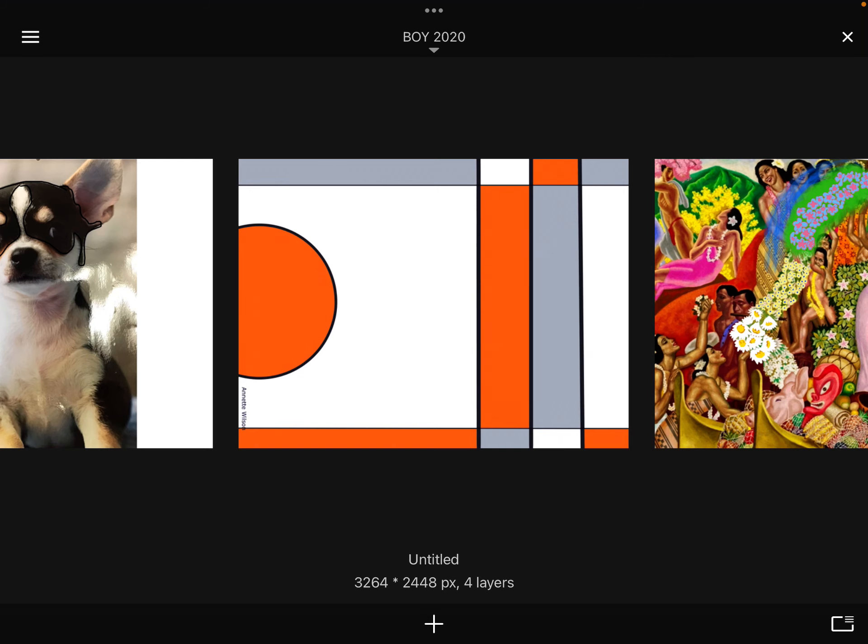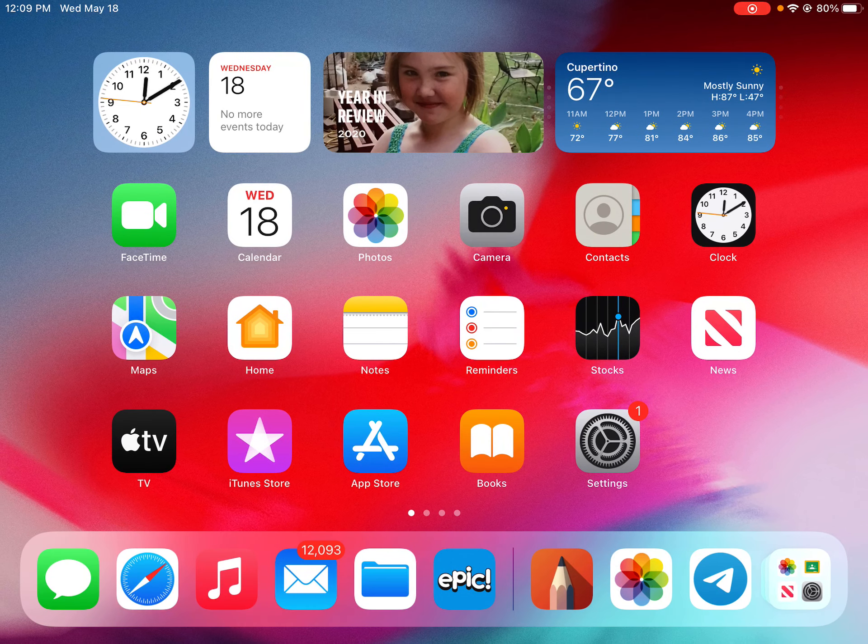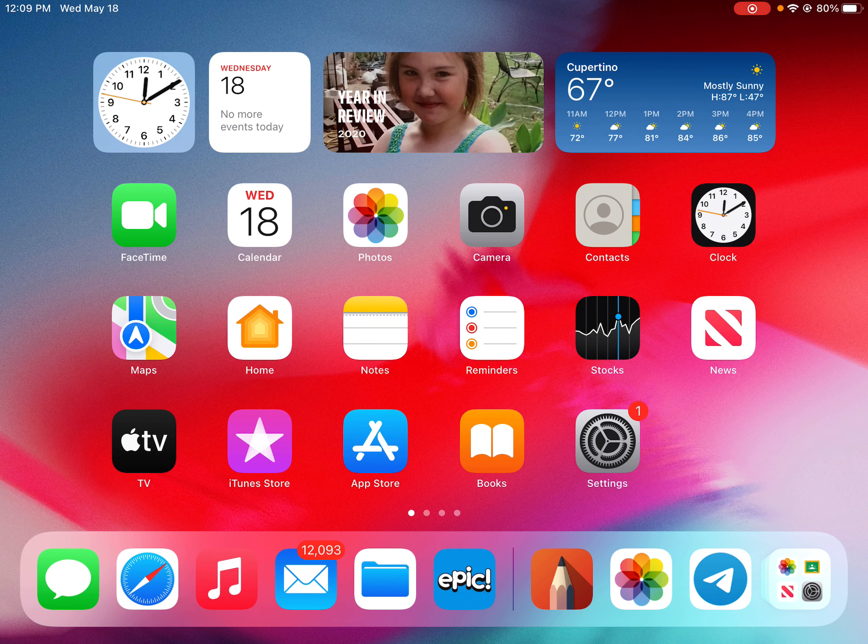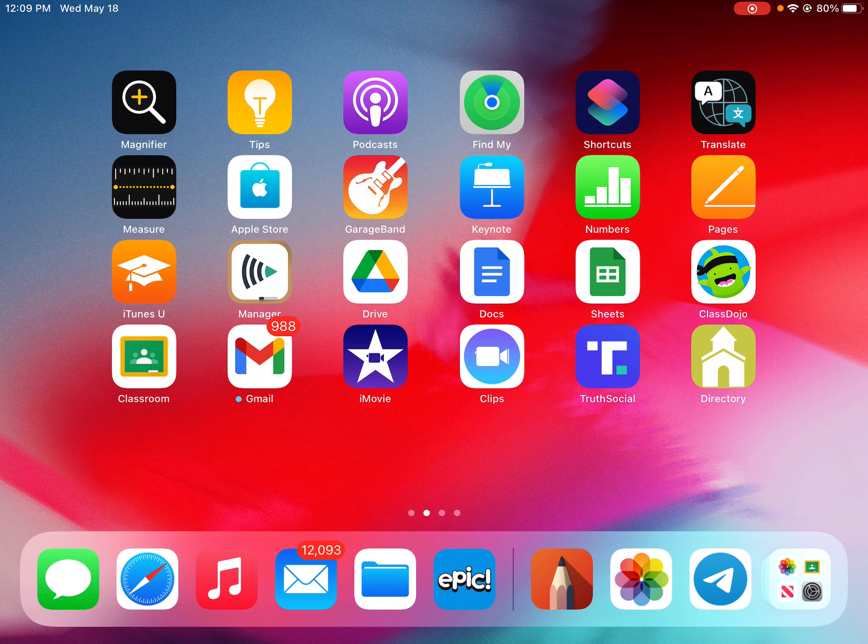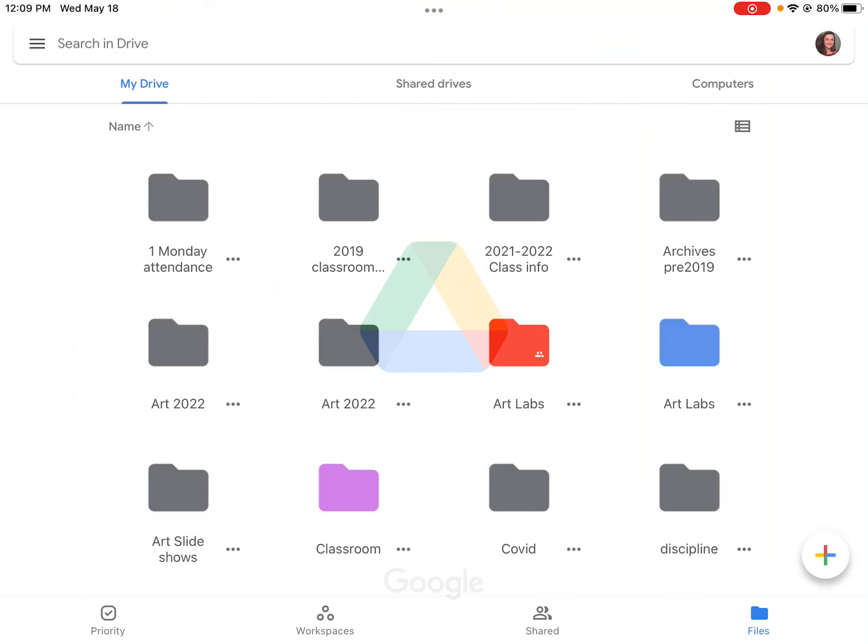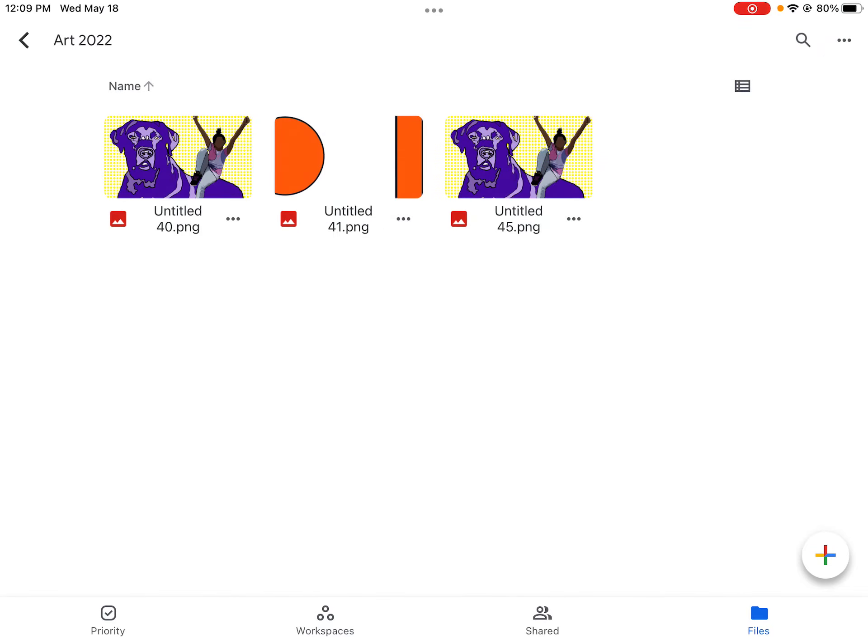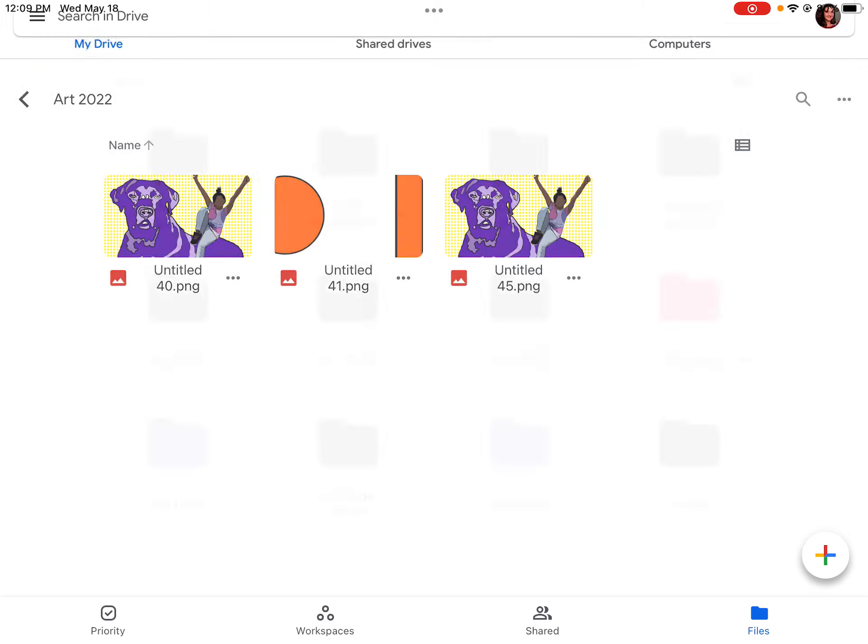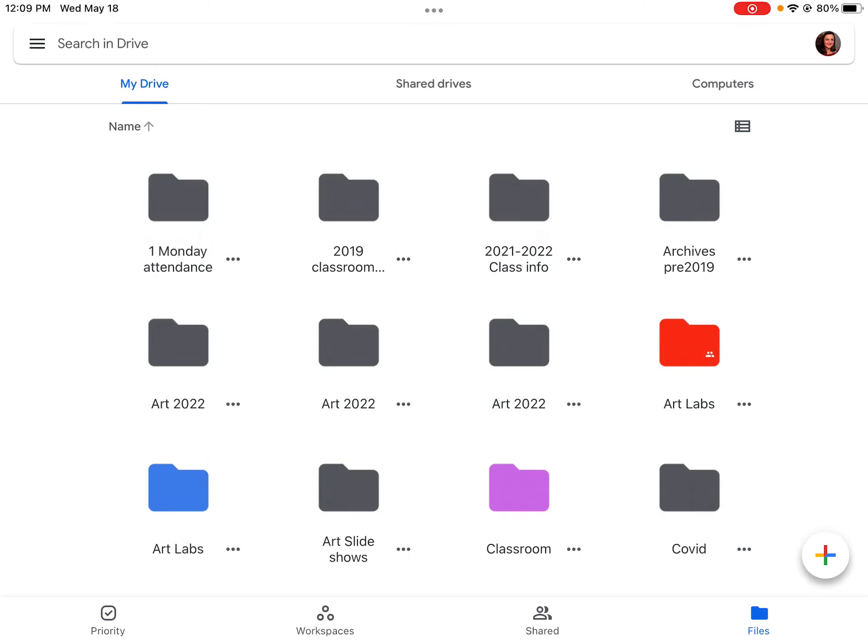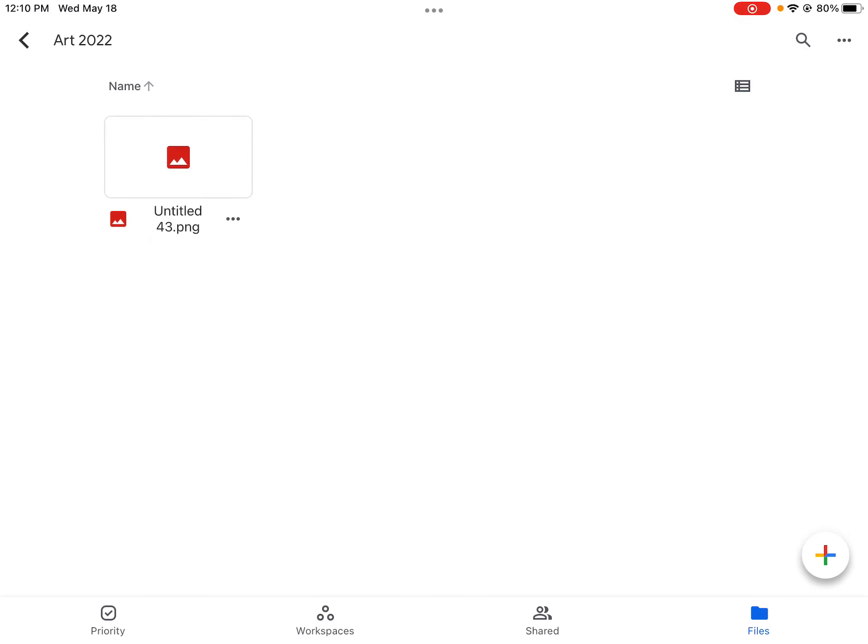So to check, you will go back, hit your home button, and go back, click on your Drive, and find Art 2022, and you should see your pictures there. I've actually got two or three open.